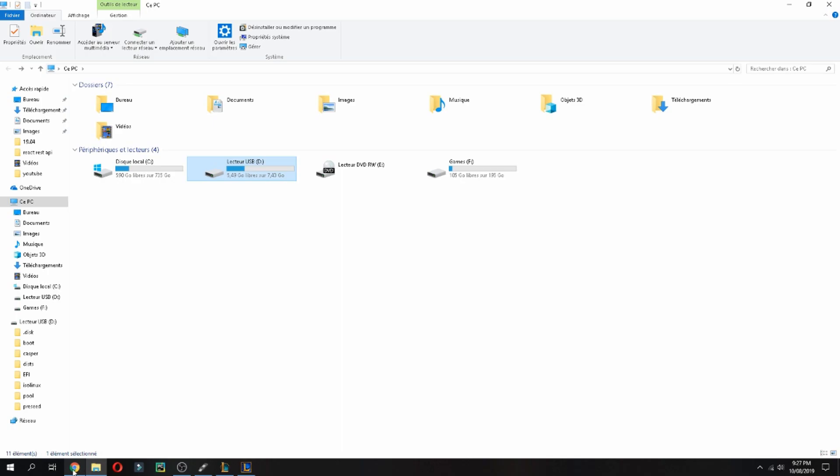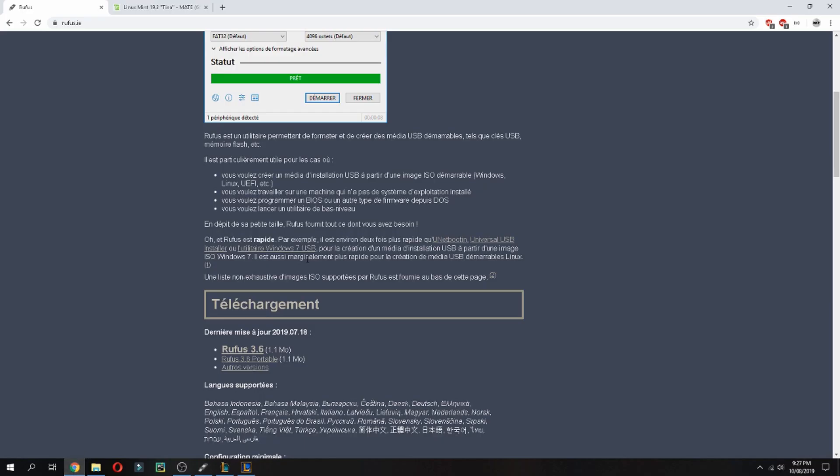So you can install Linux Mint 19.2. Thank you for watching and do not forget to subscribe to the channel and comment. Goodbye.